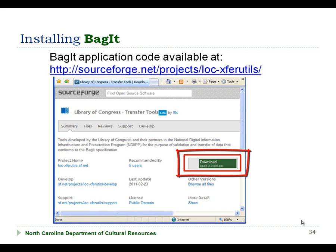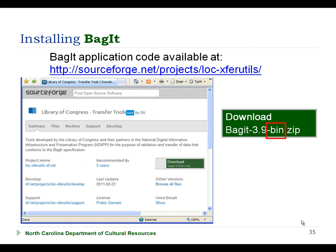To download the BagIt application, you'll just want to select the download button that you see on this page. Just to clarify, you'll want to make sure that you download the dash bin version of the BagIt code, as opposed to the SRC, which would give you the source code.